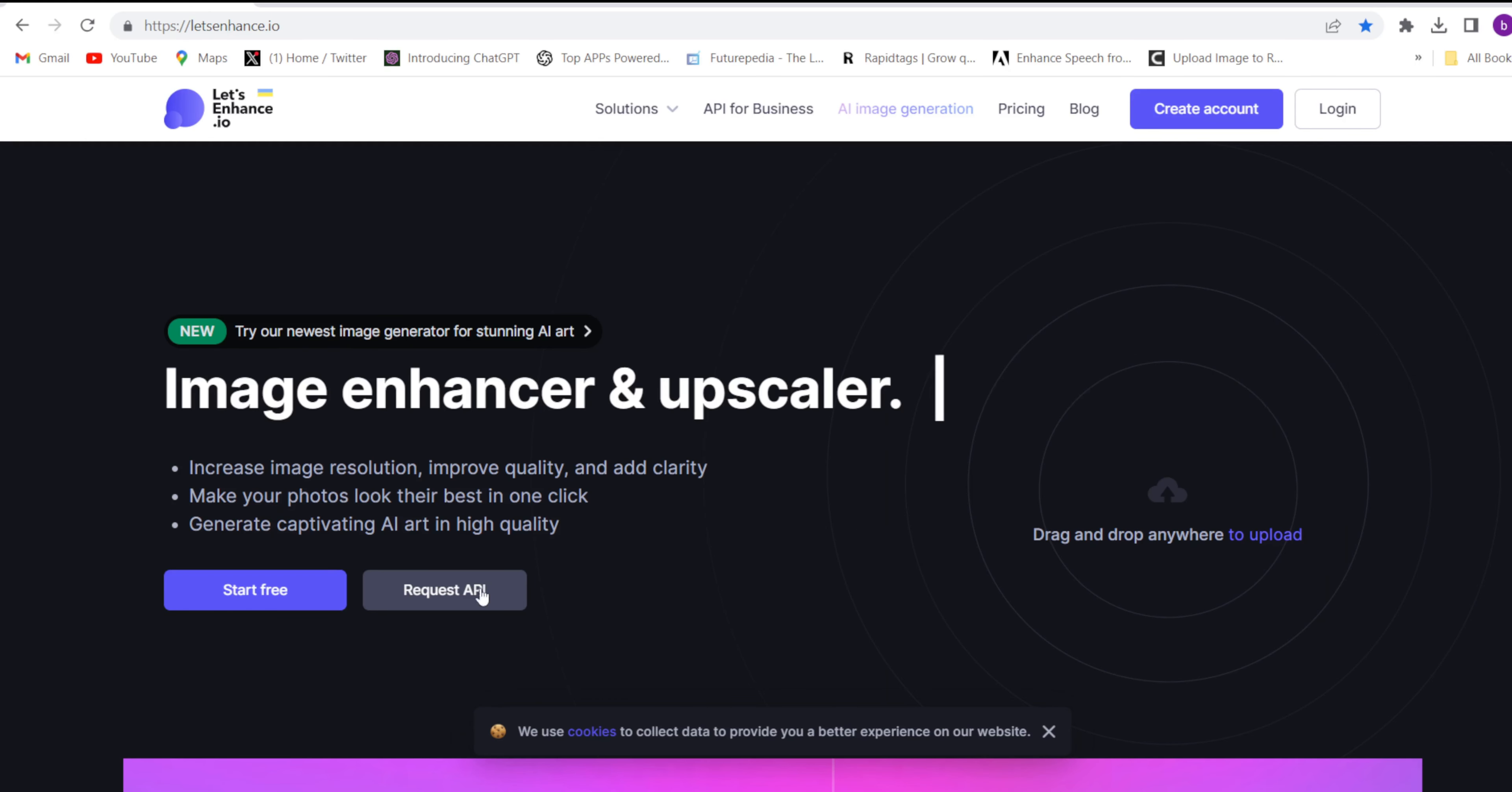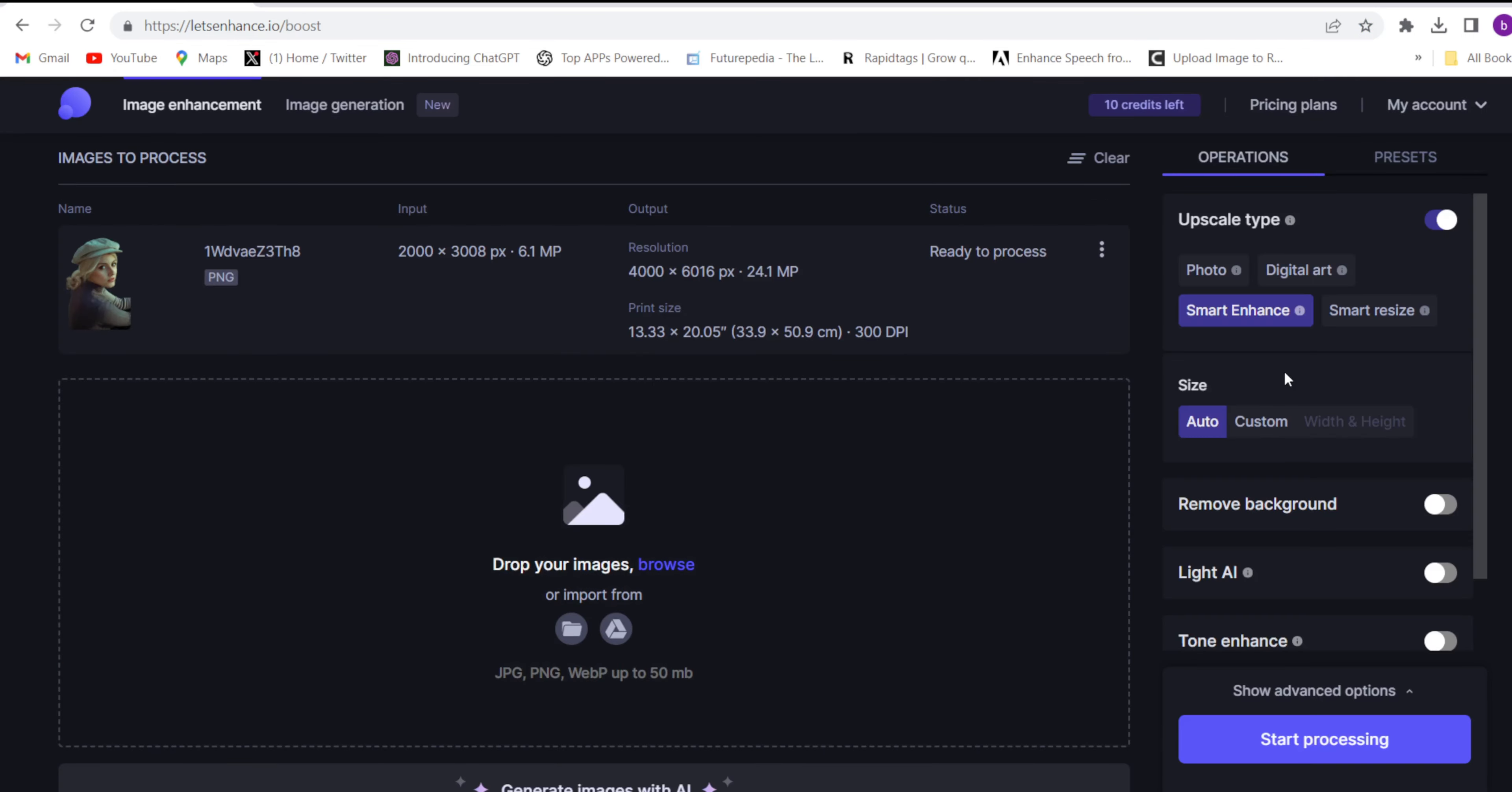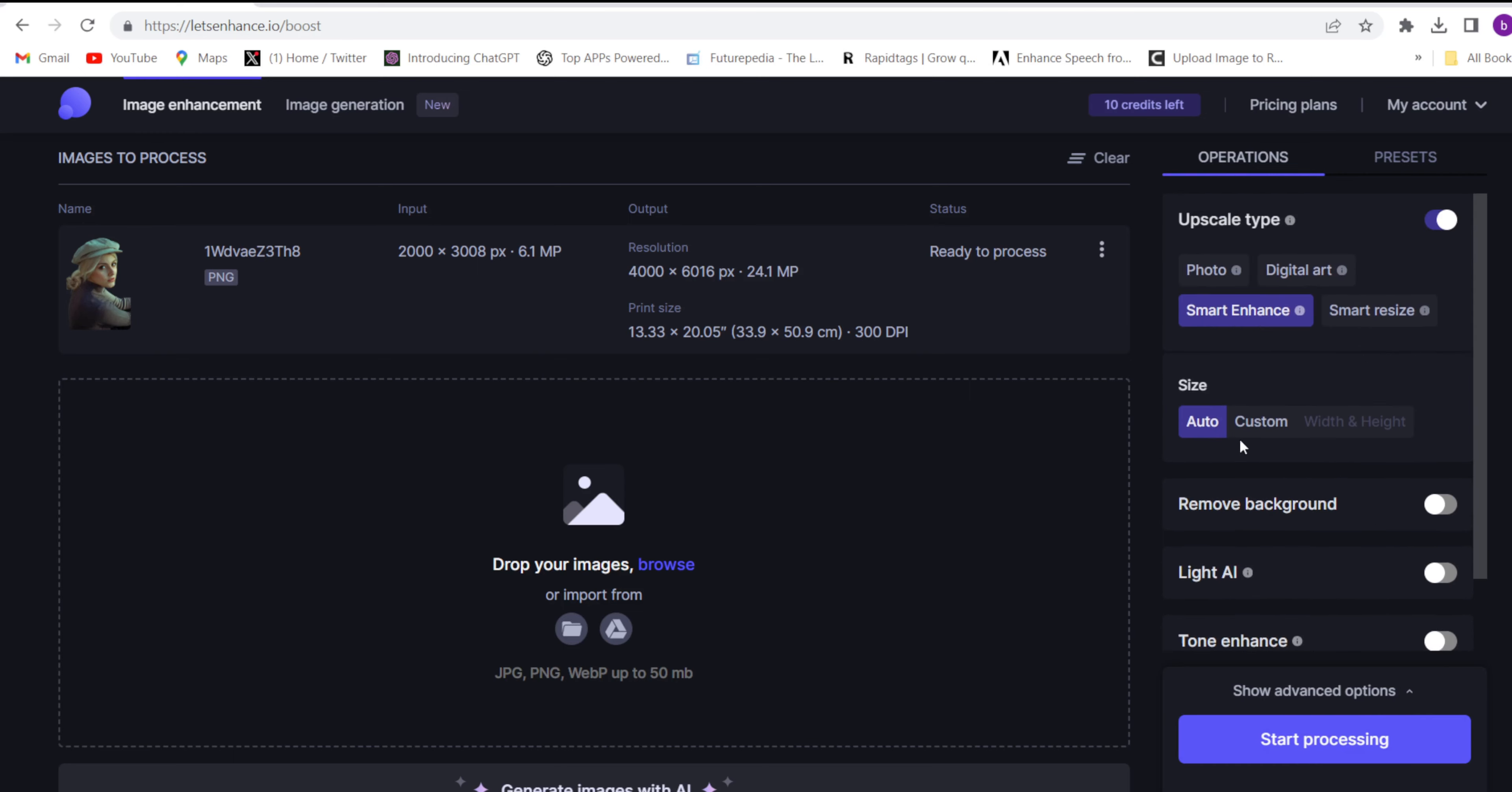Come to this website, letenhance.io, start free, and upload your image. Once the image is uploaded, you'll need to choose all the options: smart enhance, size...